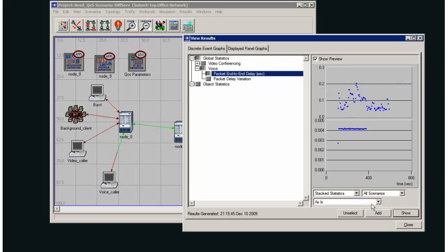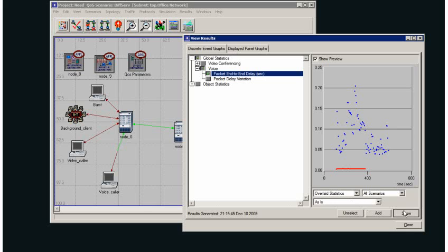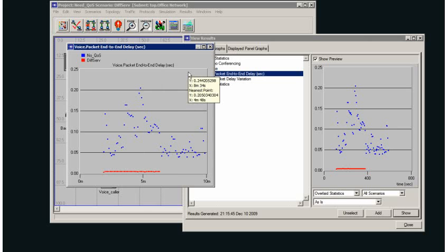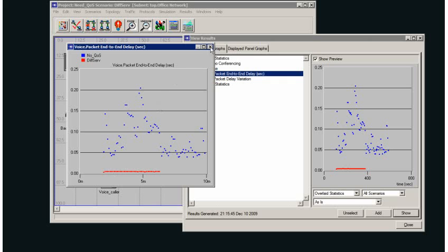I can show all of my scenarios here and overlay them. You can see there is a considerable difference between my blue dots, my no quality of service, and the red dots that show my differentiated services.